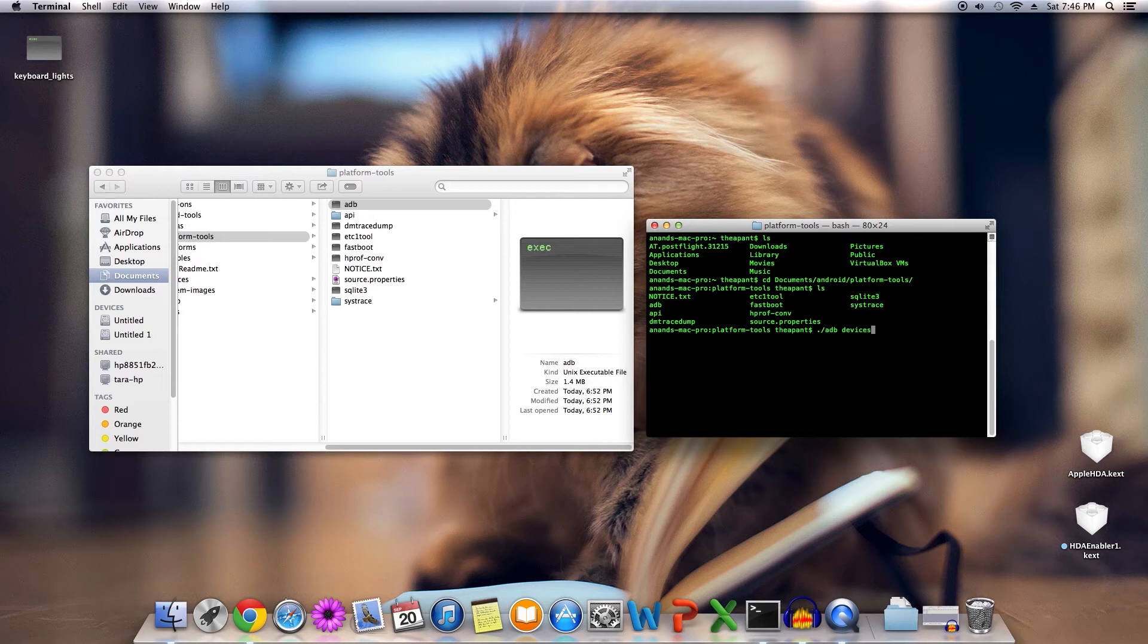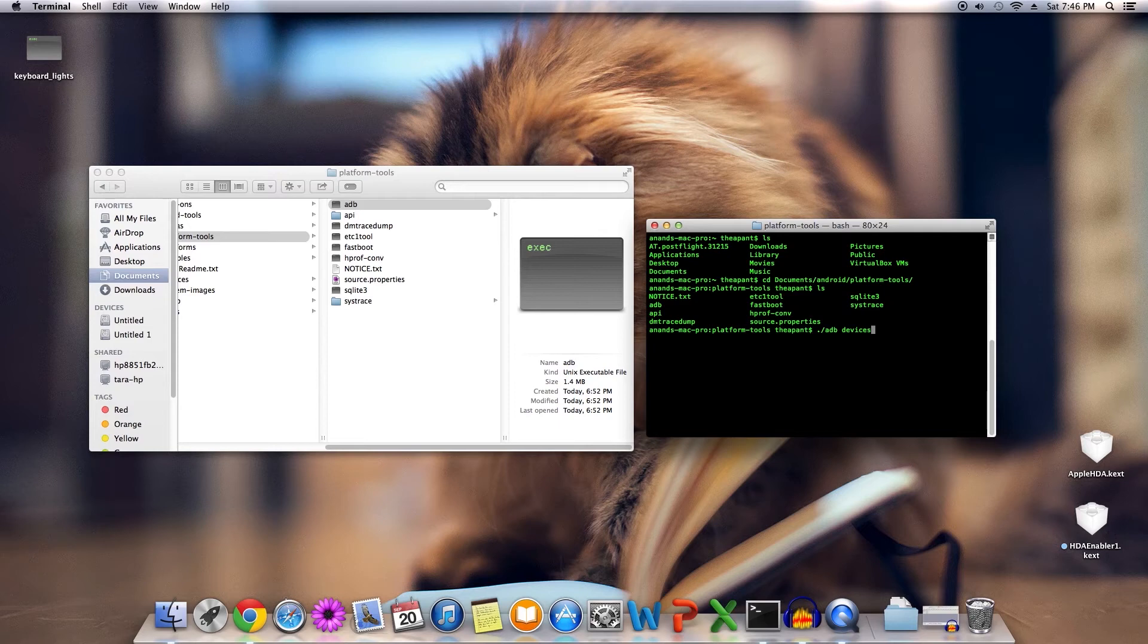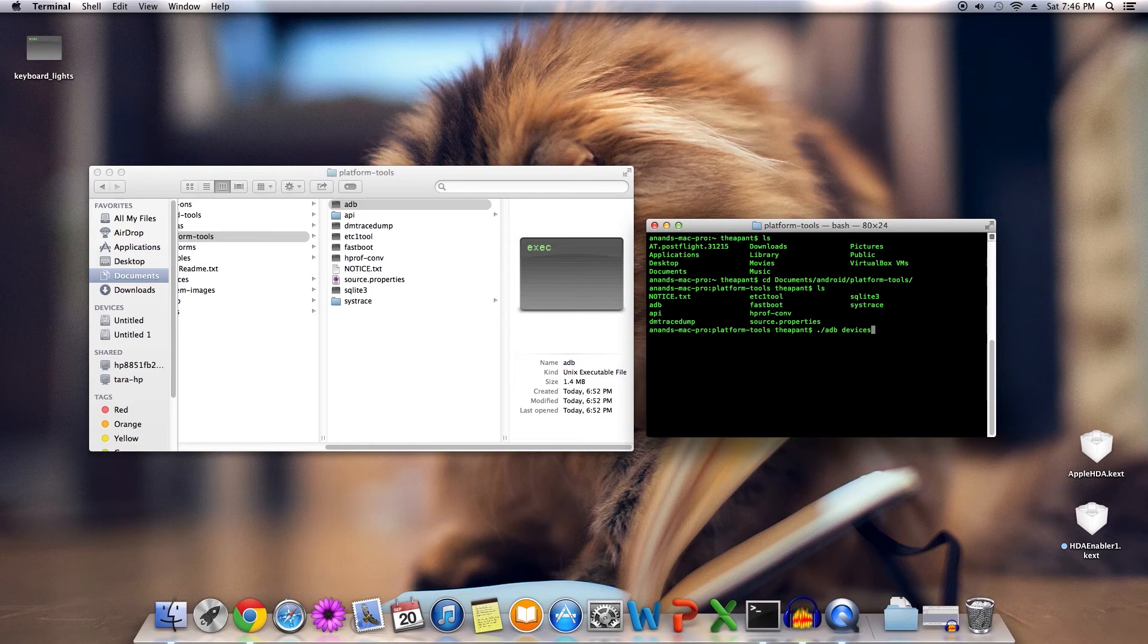To actually enable ADB on your device, you will have to go to advanced settings or something similar. It is different for every device since most of the OEMs have custom software on their devices, but just Google whatever it is for your device and make sure ADB is enabled. After which, you can simply press enter.